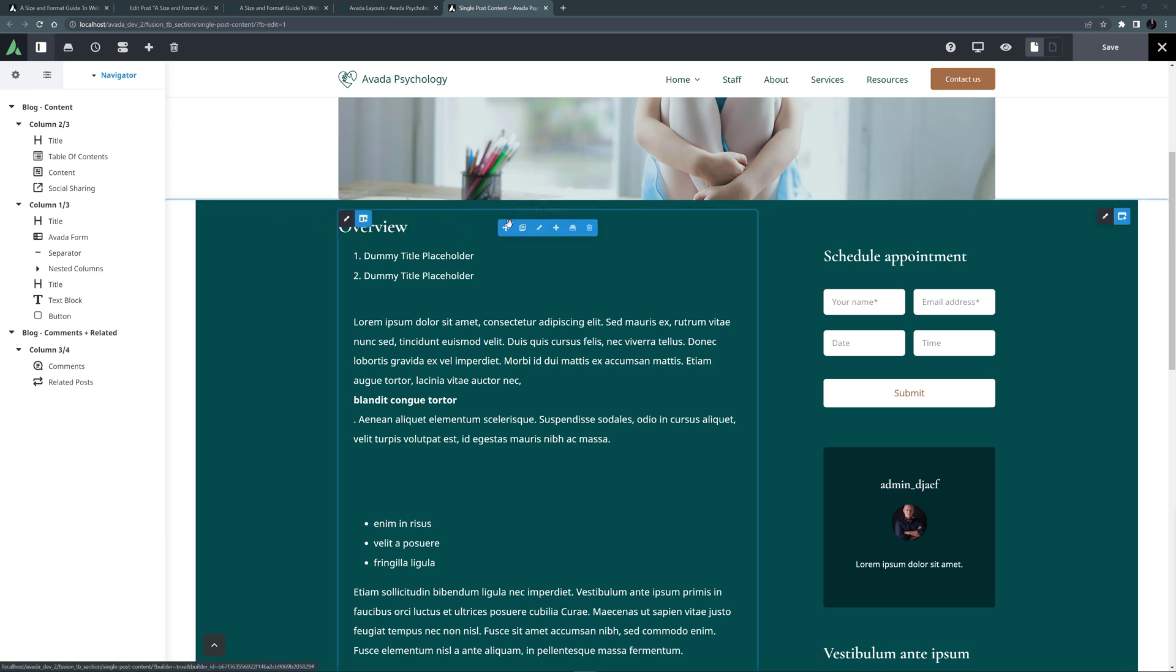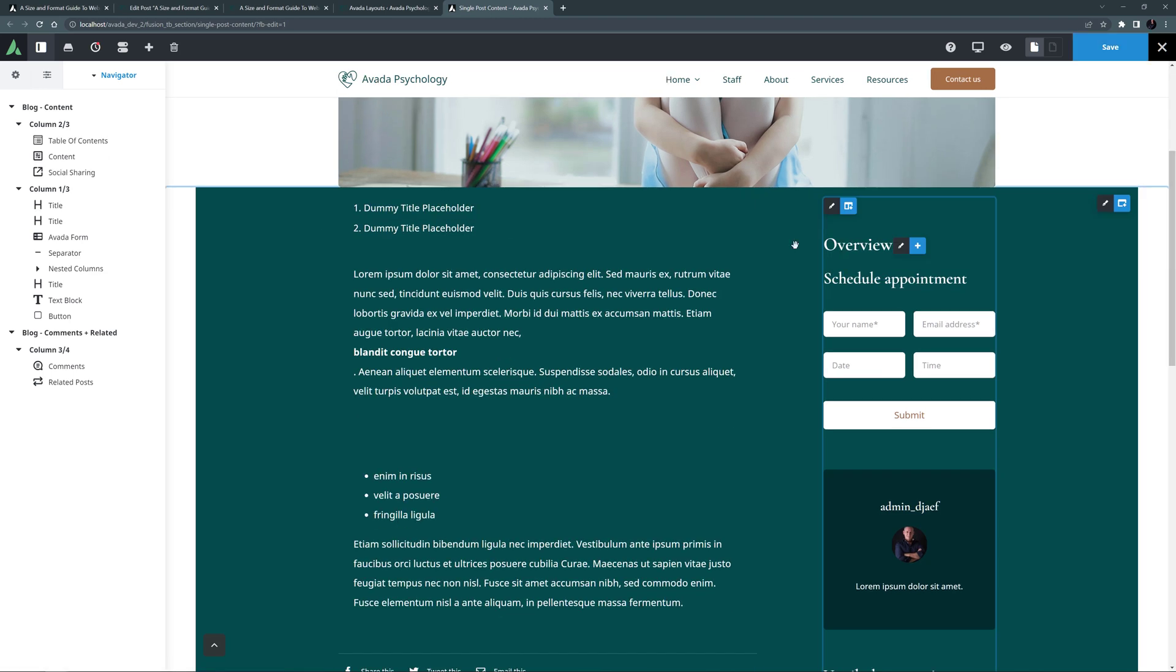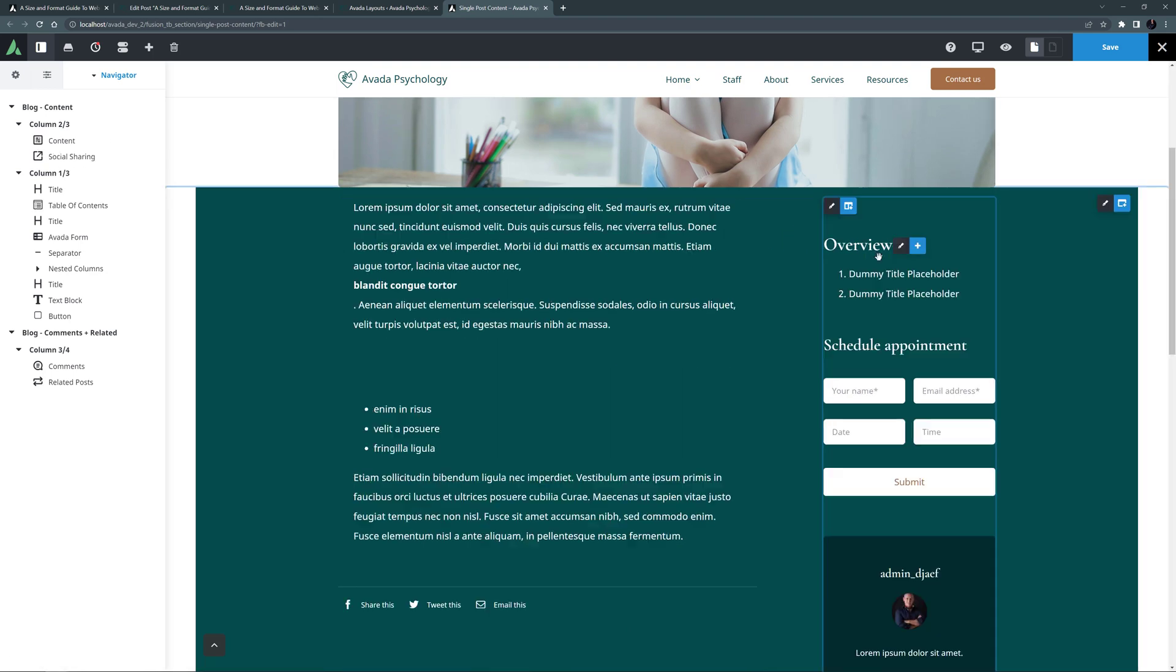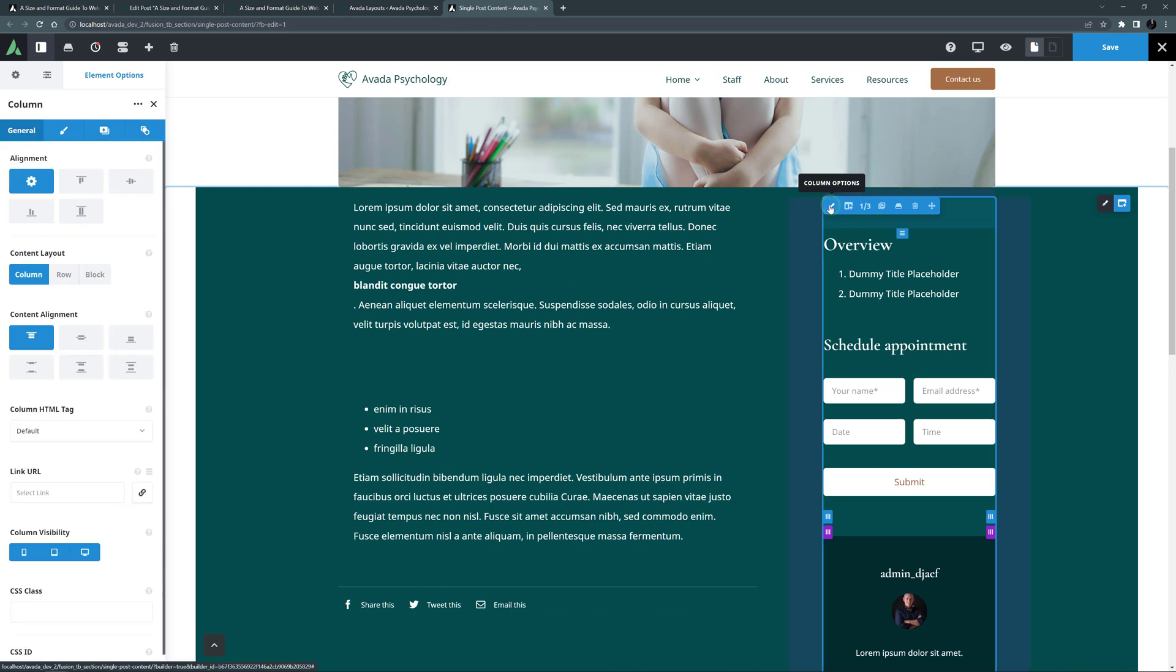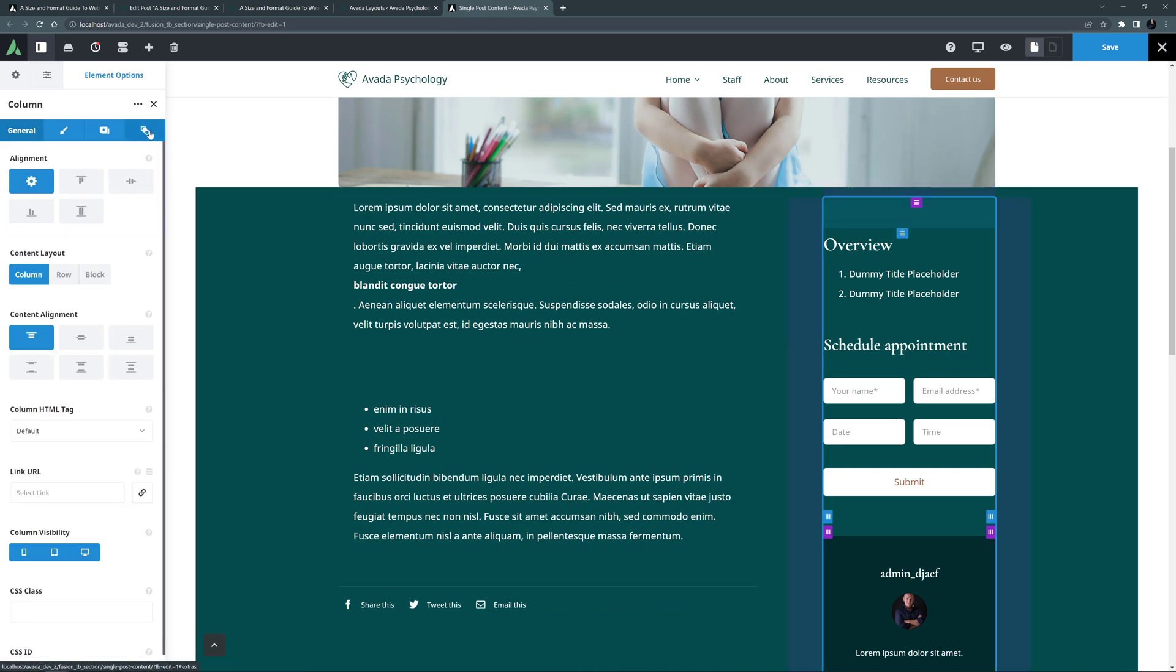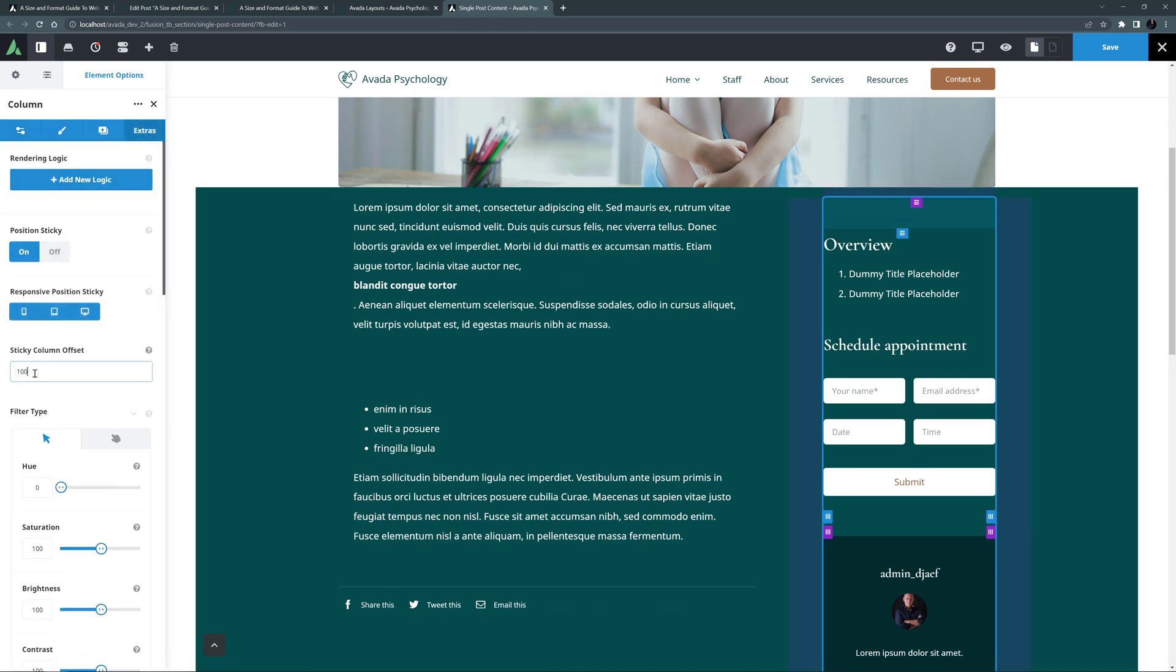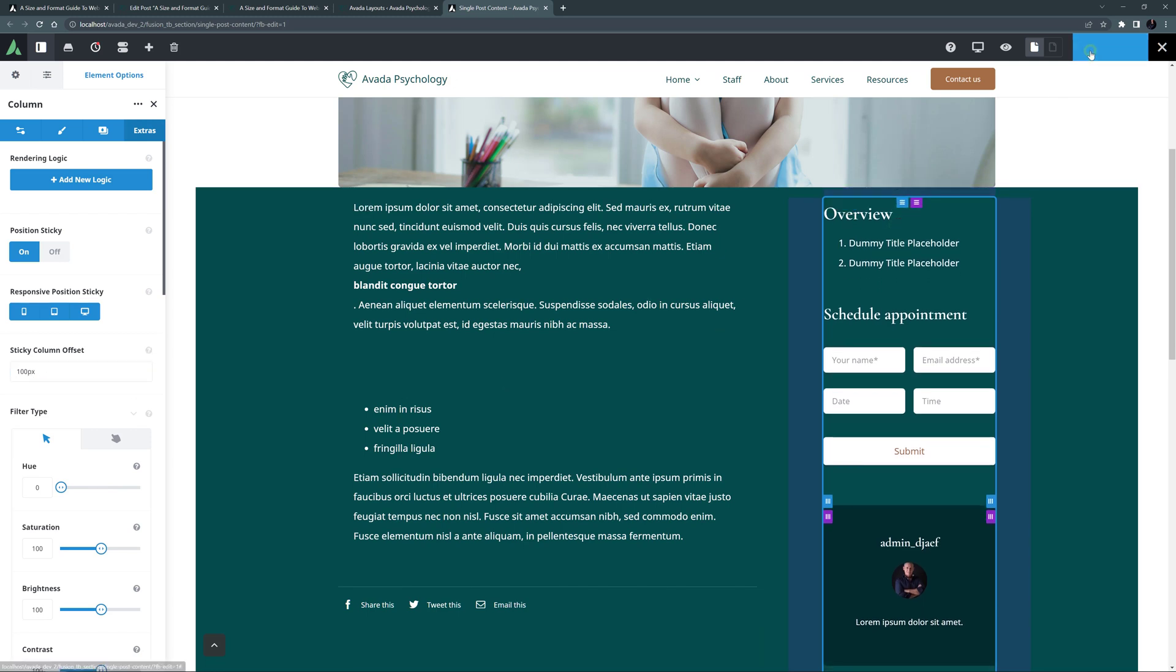Instead, let's move them both over into this right column. I'll place them both at the top of the column. I'll now edit the column, and on the Extras tab, set Position Sticky to On. And I will also add a 100 pixel sticky column offset to take the sticky header into account. So now, let's save our layout section again.